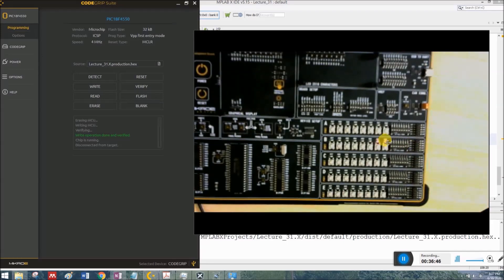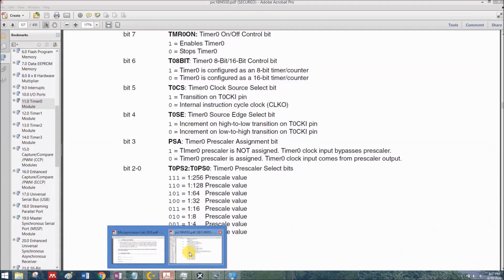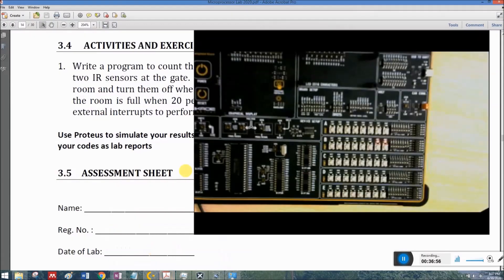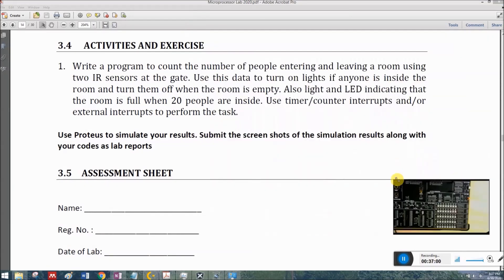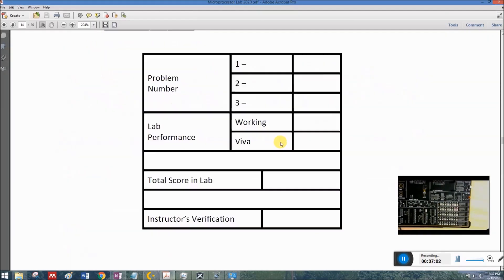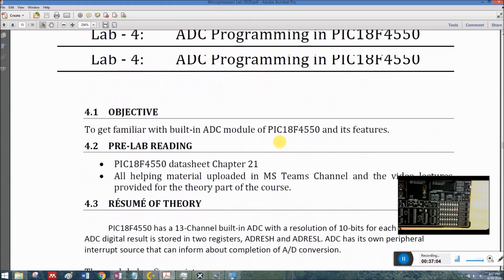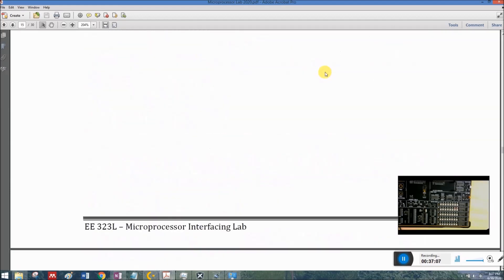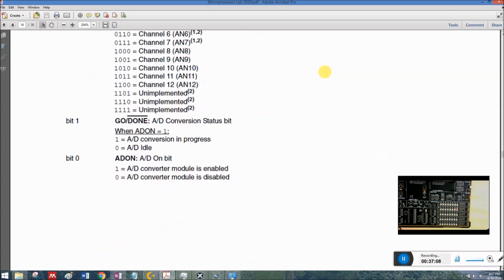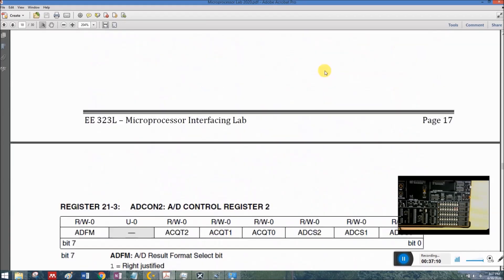We can avoid noise as much as possible. Our code for Lab 3 is working perfectly fine on both software simulation and hardware. We can now move on to Lab 4, which is related to ADC programming — already covered in the theory course.